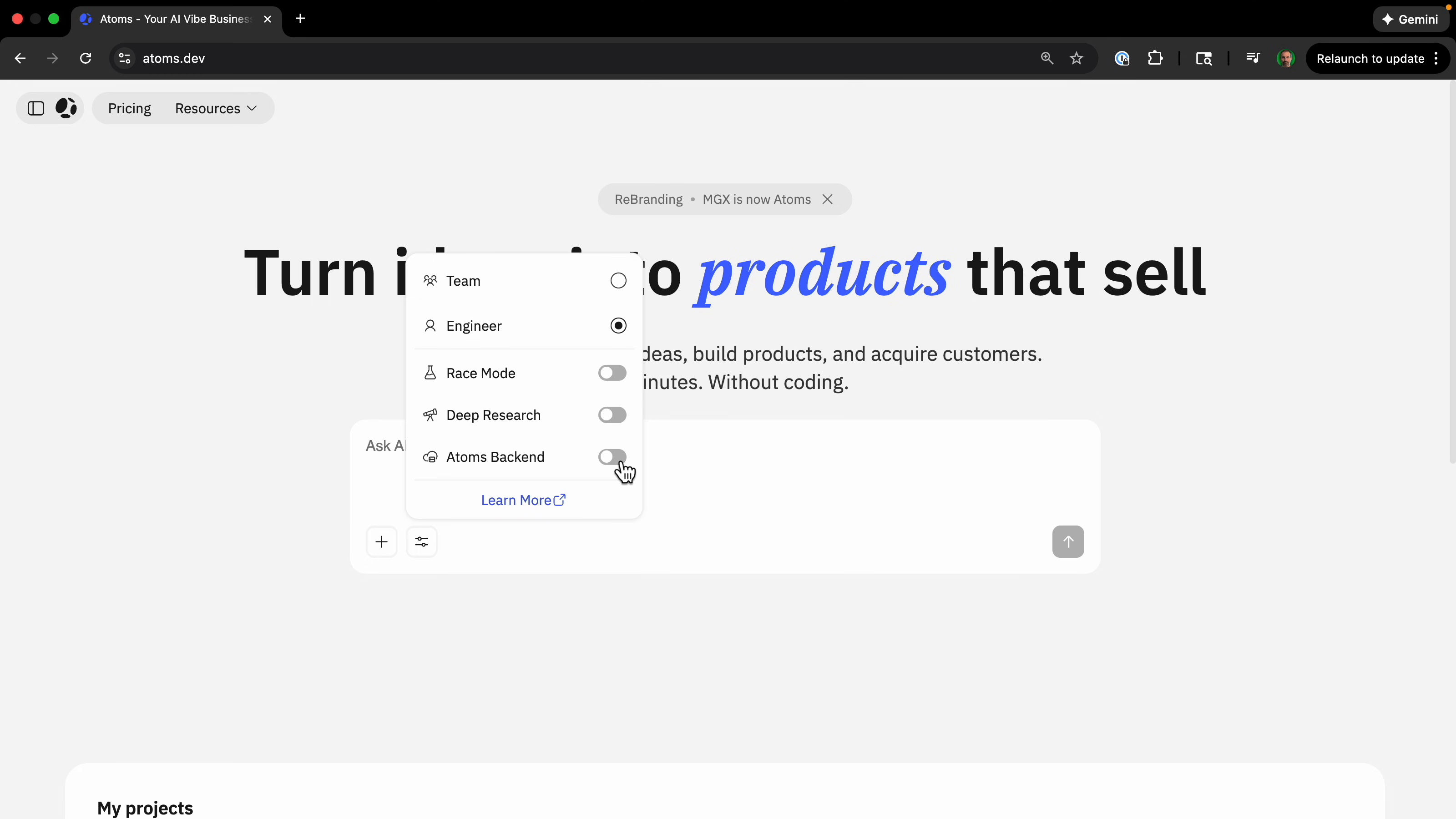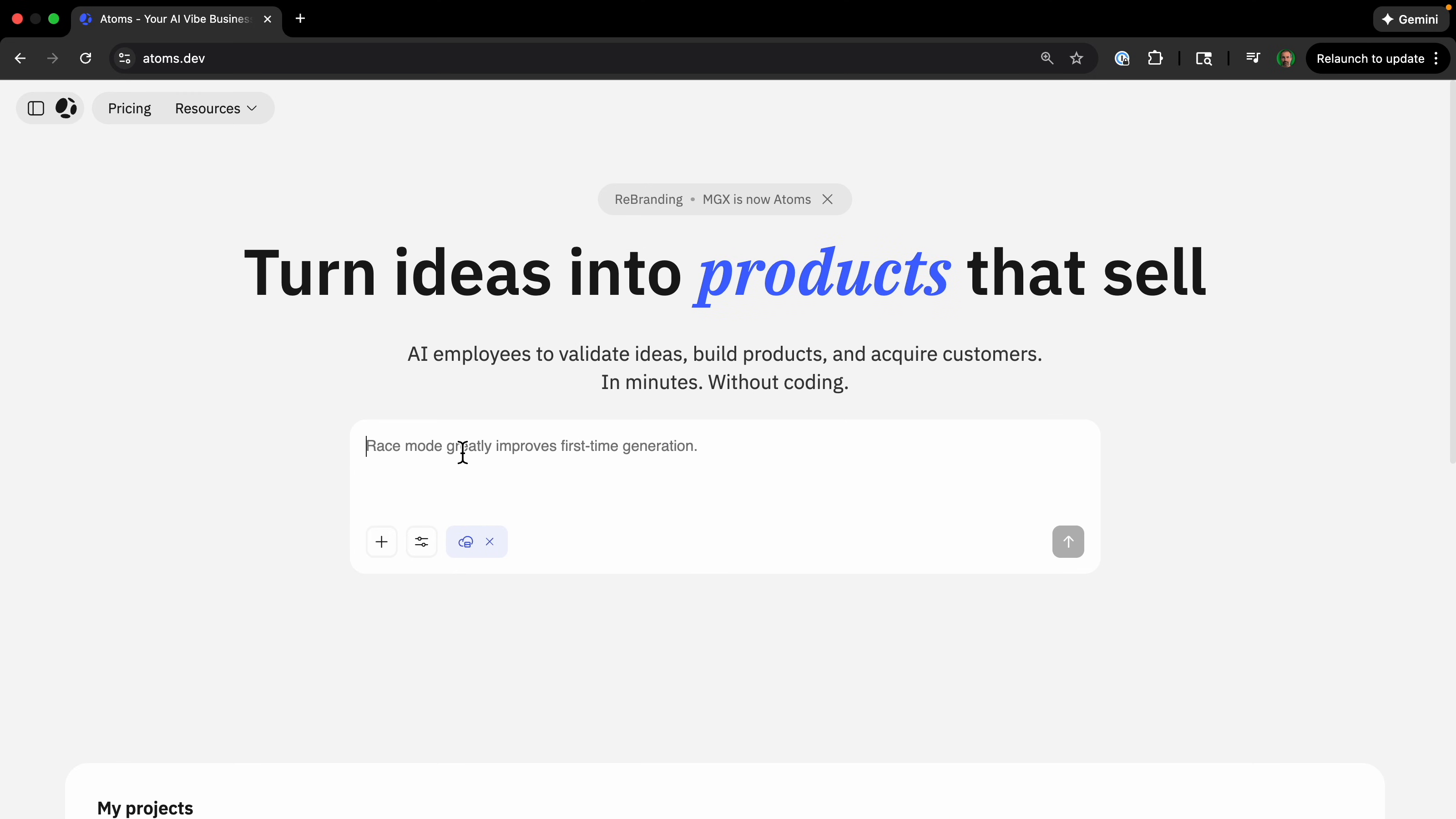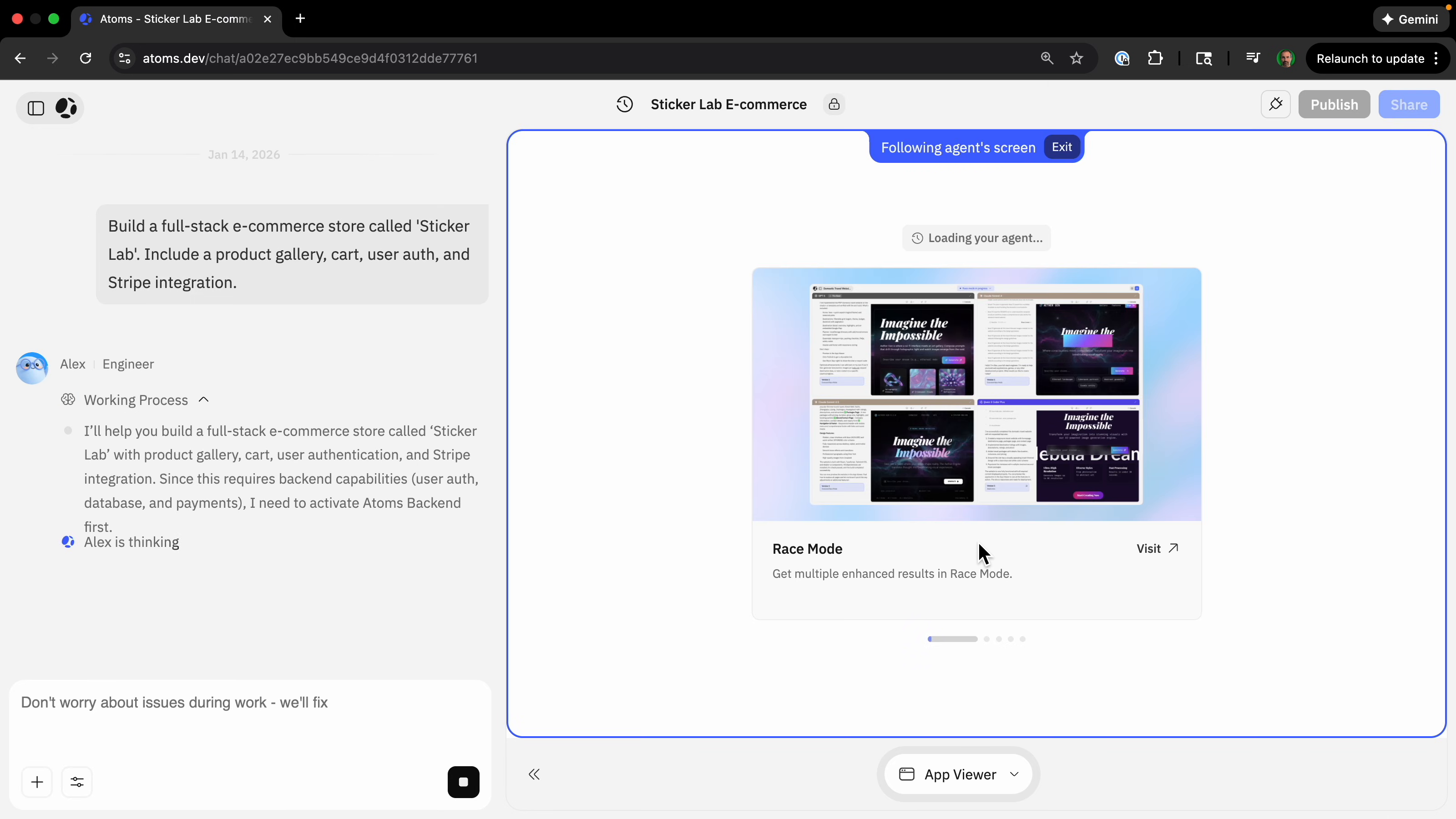But we're going to use Adams backend, which is a unique thing that Adams has, which will spin up a real database and secure payment loop. I'm just going to give it one prompt to build a full stack ecommerce store called Sticker Lab, include a product gallery, cart, user auth, and stripe integration. Let's see what it comes up with.